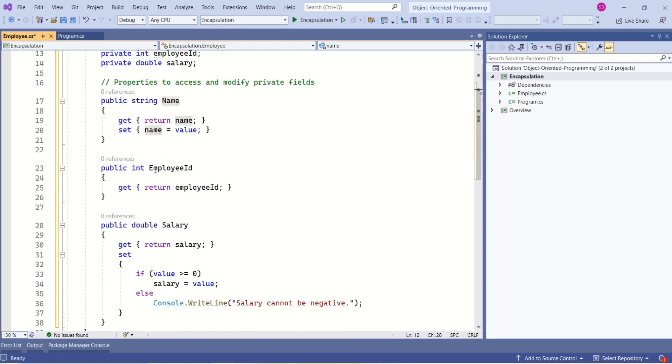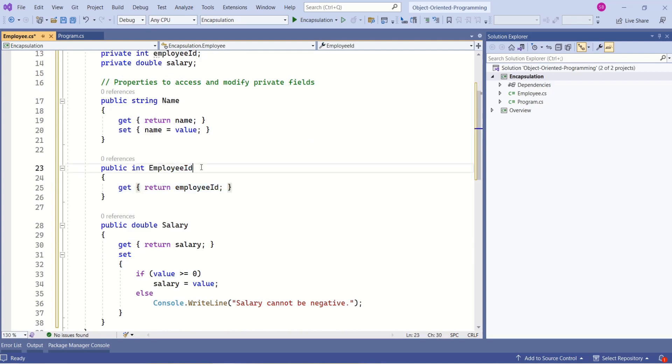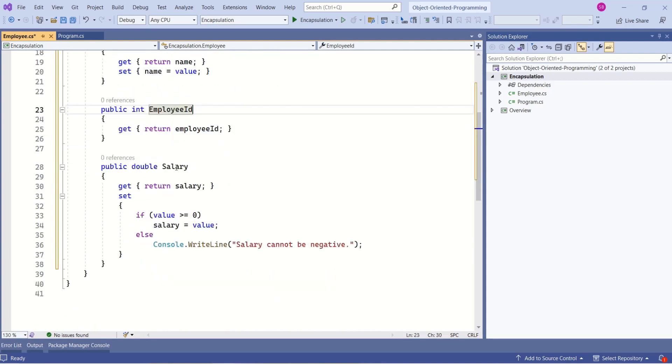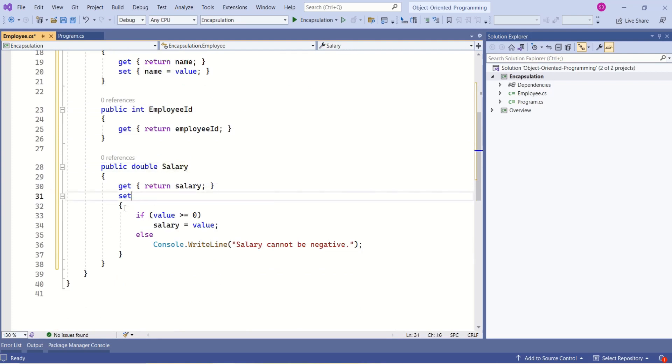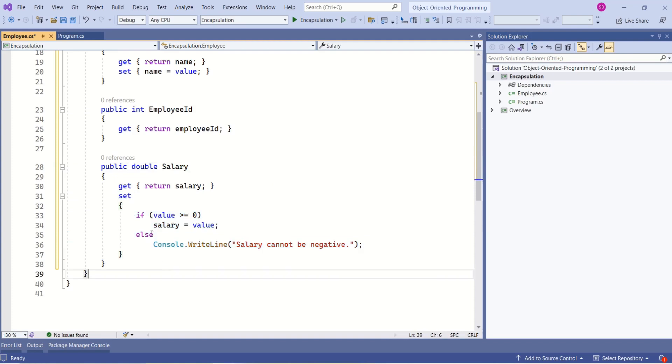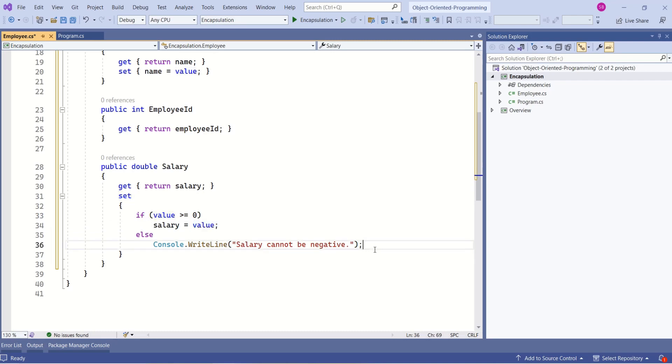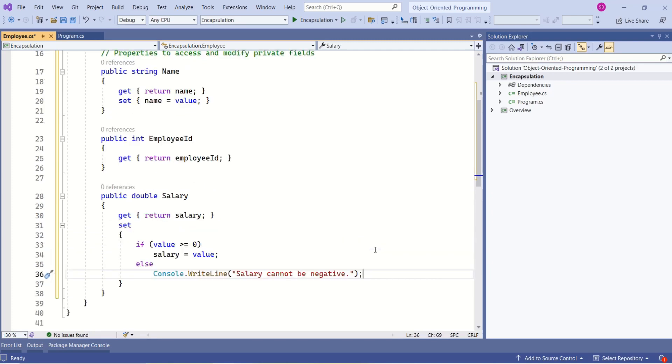See here, this employee ID, we don't have an option to set the value to this employee ID. And see here, we can include validation logic as well. Inside this set method, we are checking if the value is greater than zero, then we are setting that value. Else, we are printing 'salary cannot be negative.' This is the beauty of properties.